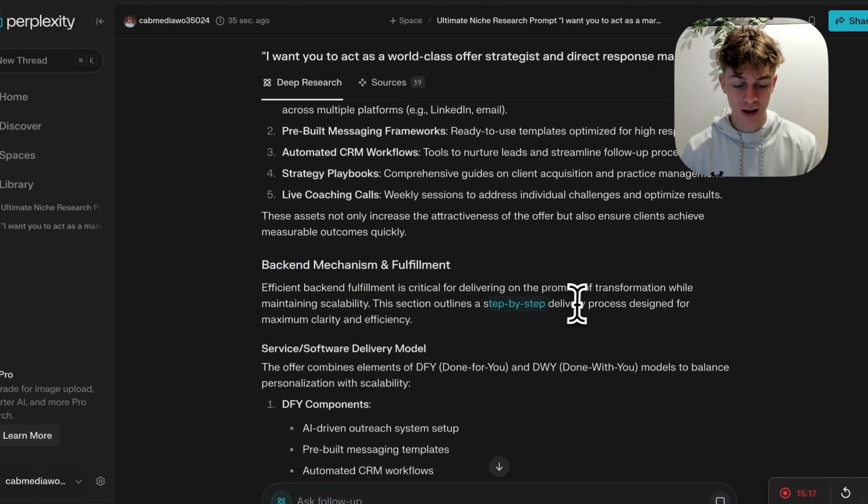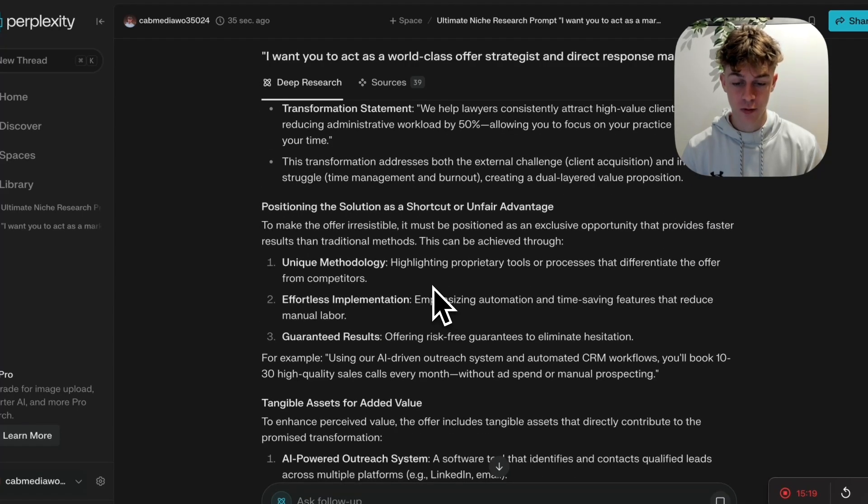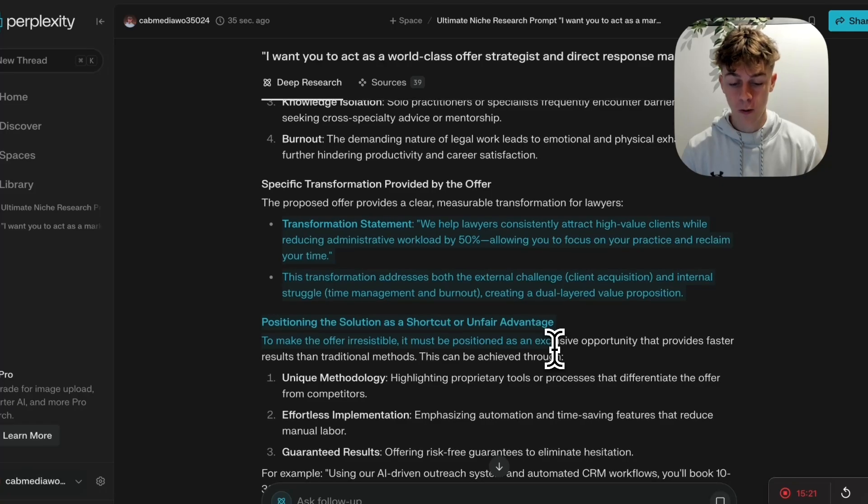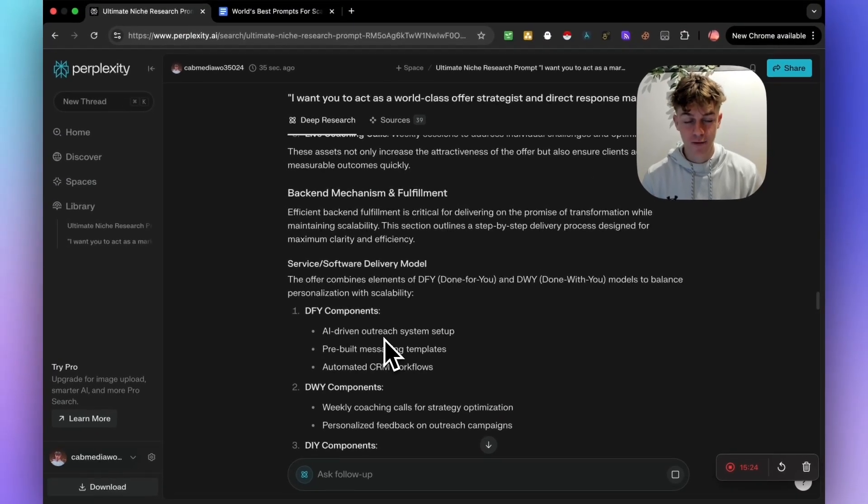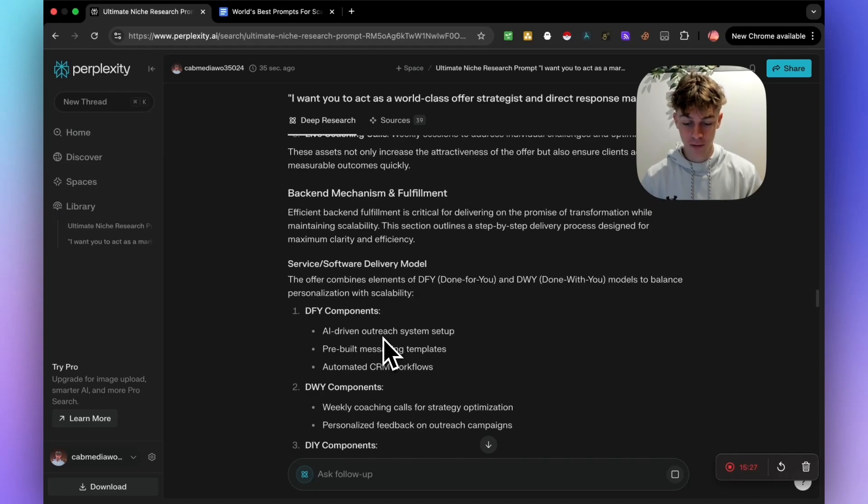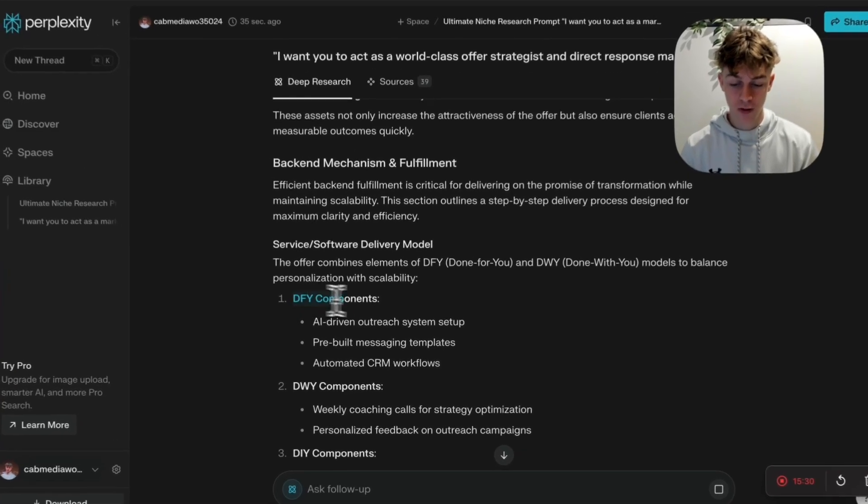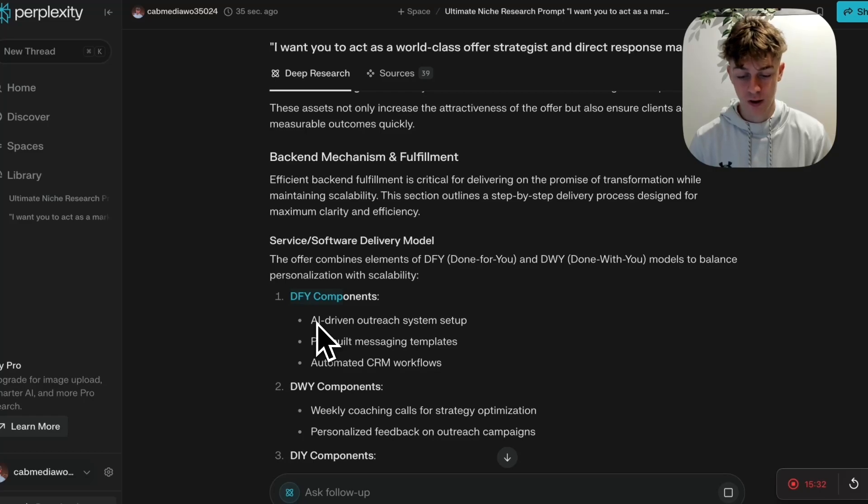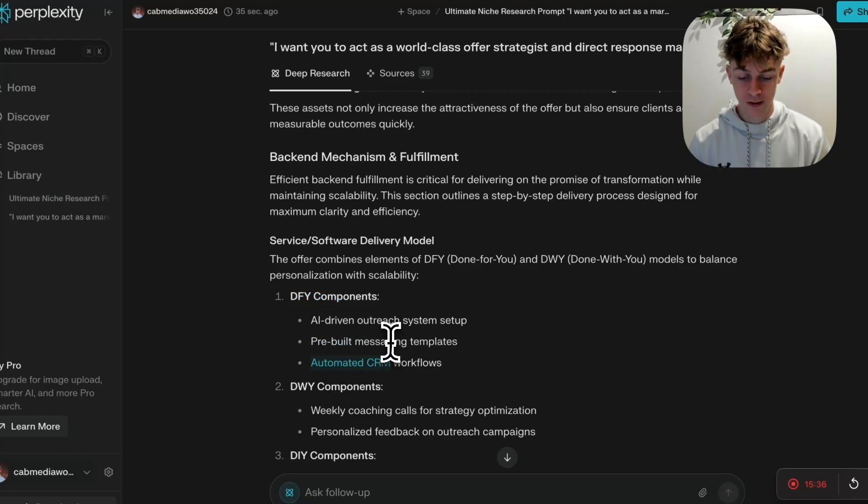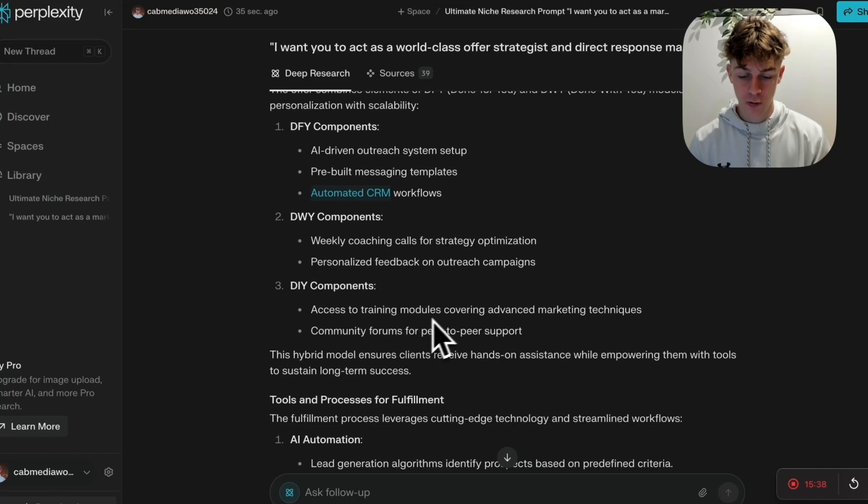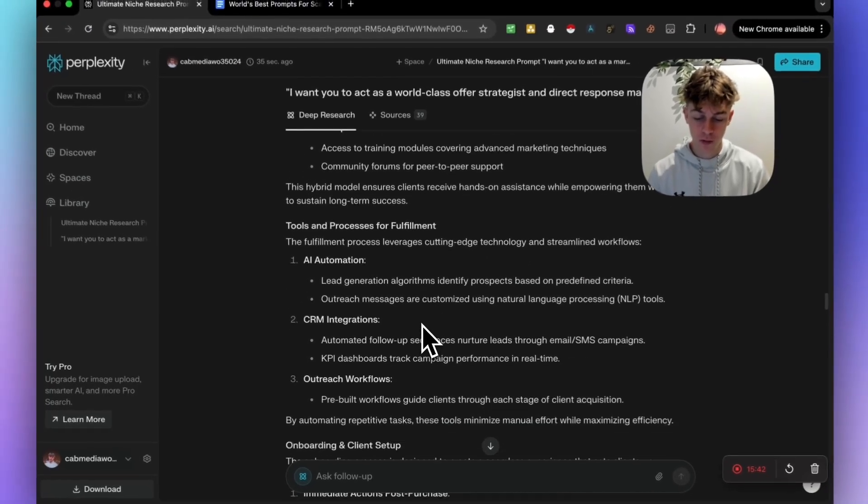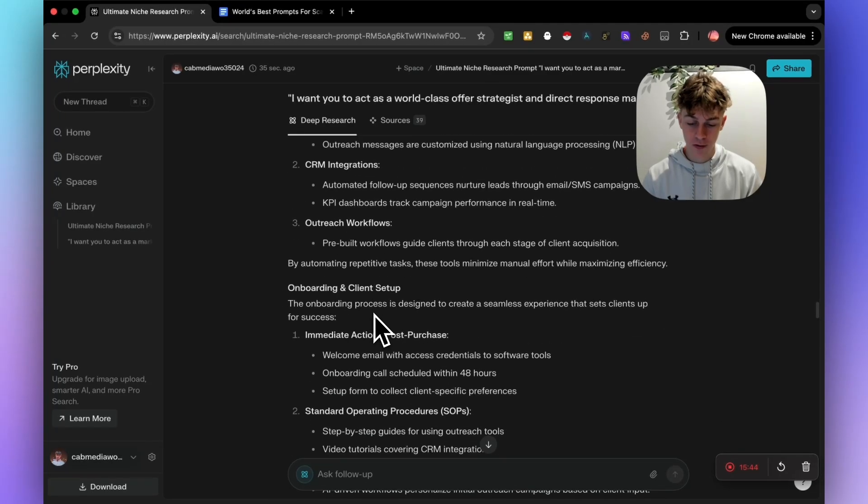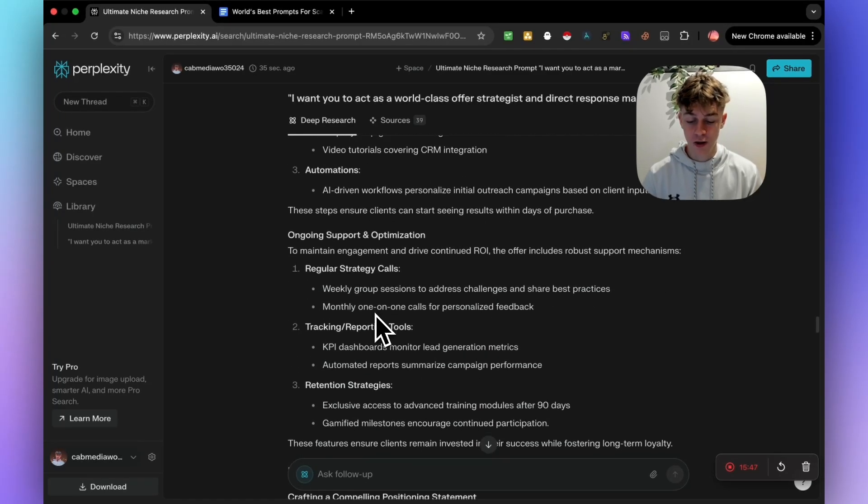And obviously the backend mechanism is exactly that. So it's a step-by-step delivery process. So essentially you would use this to get people on appointments and then you would use this to actually have clarity around what you need to do to actually deliver and get those results for your client.